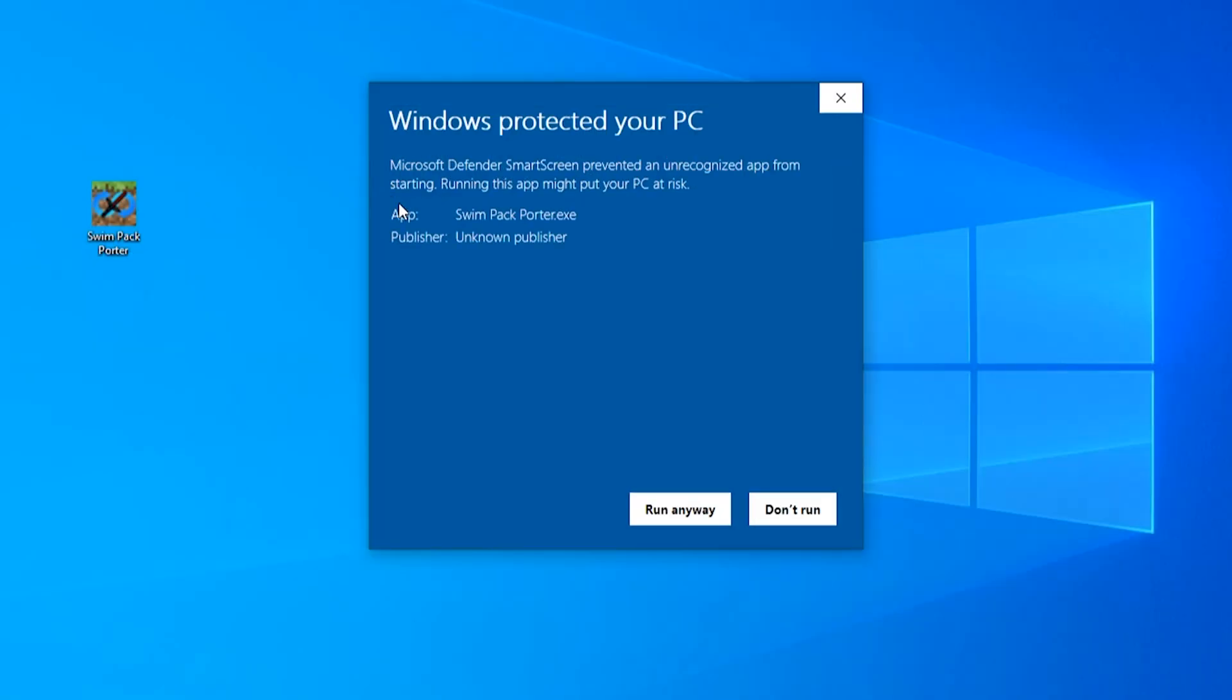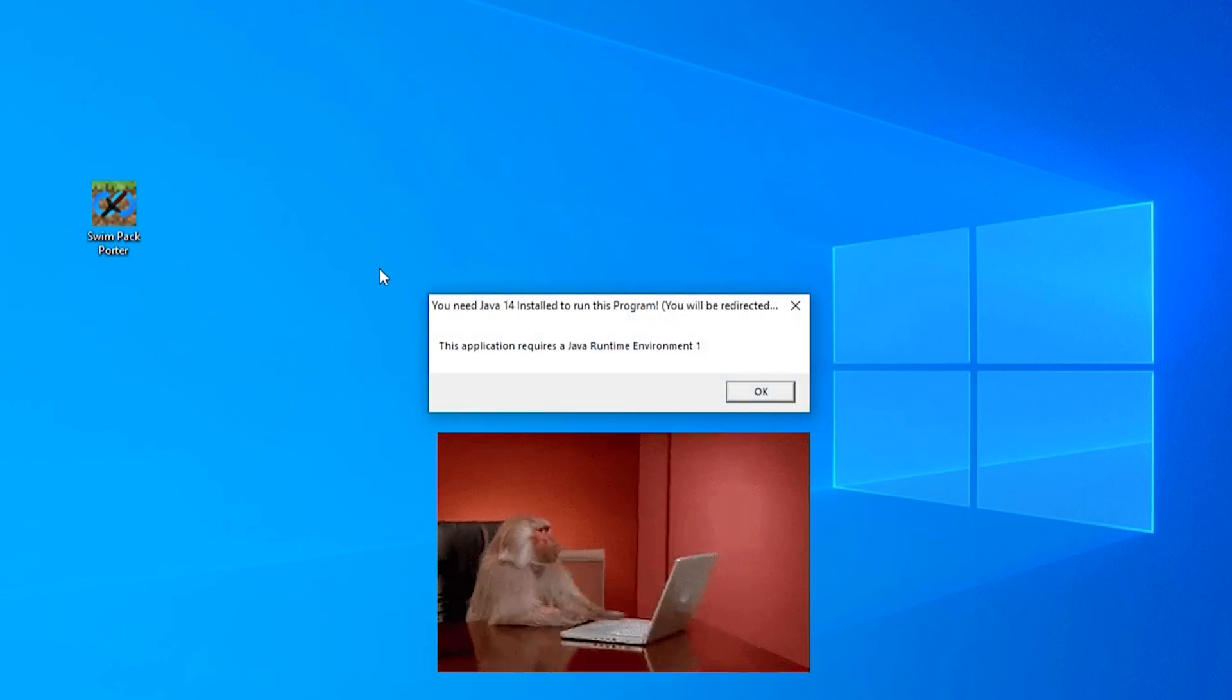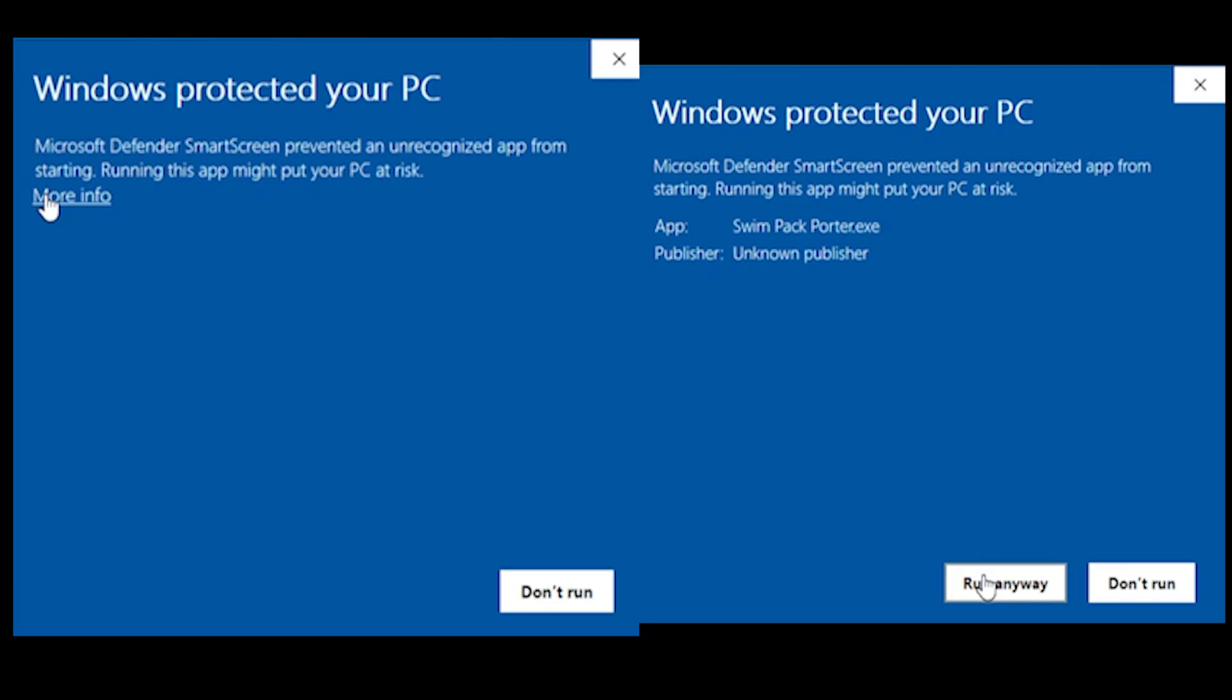When you run the exe, Windows Defender most likely will start chimping out thinking that this is also malware. Once again, click more options and run anyway.